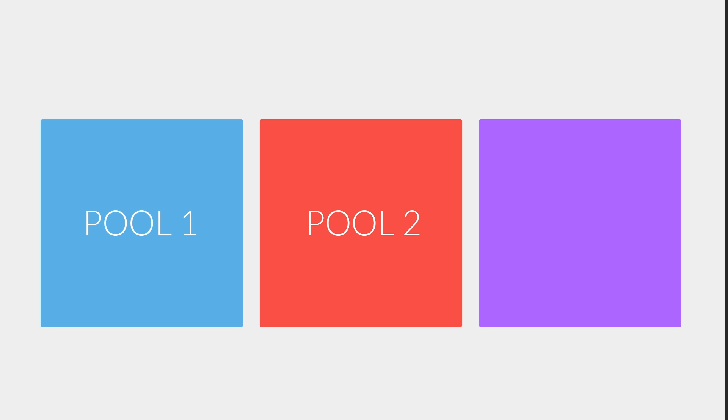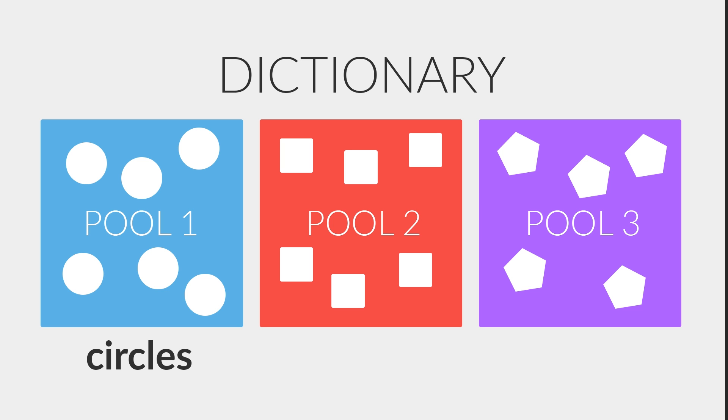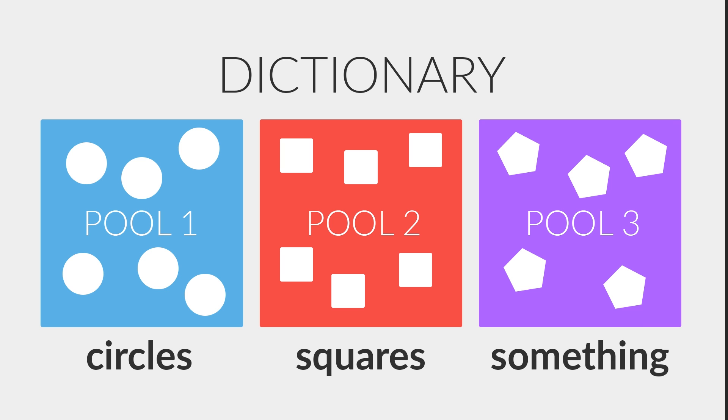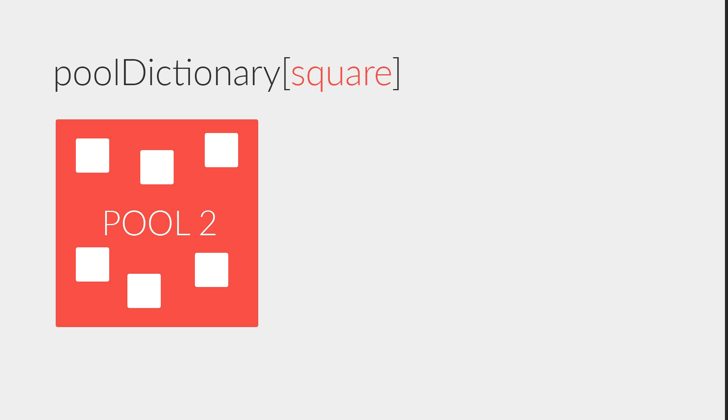But before we start writing our script, there are a few things that we need to understand. So basically what we want to be able to do is create different object pools. Here we have three pools, pool one, two, and three. And we want each of these pools to be responsible for storing objects of a certain type. Might have the first one store circles, the second one store squares, and you get the idea. And I think the best way to go about this is actually by using a dictionary. Because a dictionary allows us to create as many pools as we want to, and associate each pool with some kind of tag. In our case, it's fairly simple. We could take the first pool and associate it with circles, and second one with squares, and the third one with something.